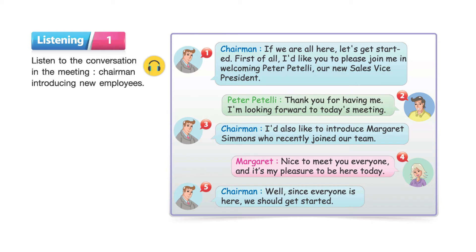Thank you for having me. I'm looking forward to today's meeting. I'd also like to introduce Margaret Simmons, who recently joined our team. Nice to meet you everyone, and it's my pleasure to be here today.